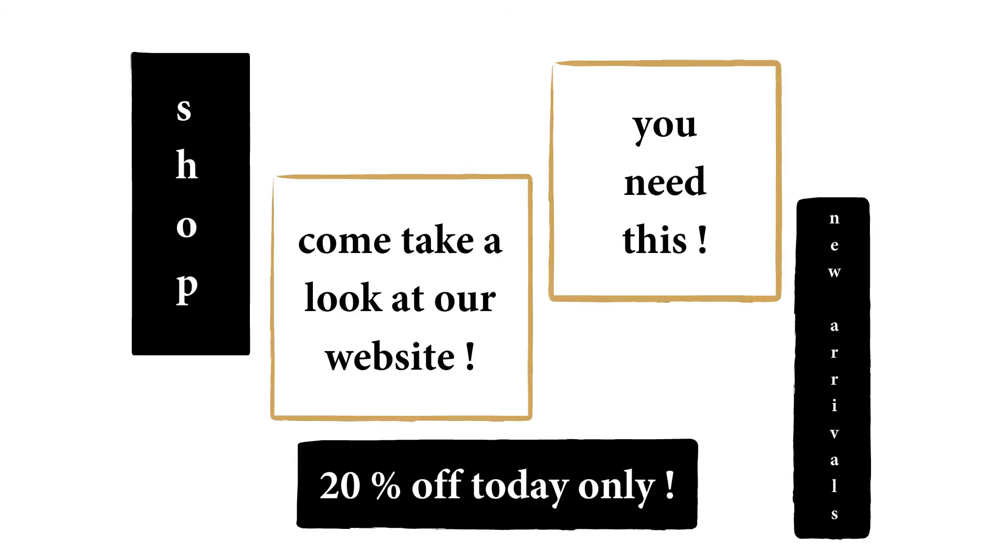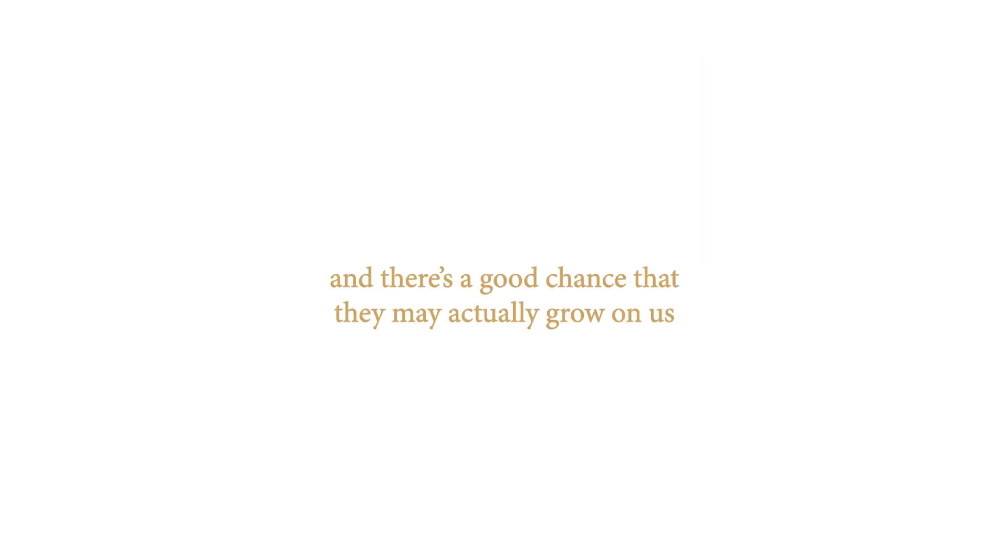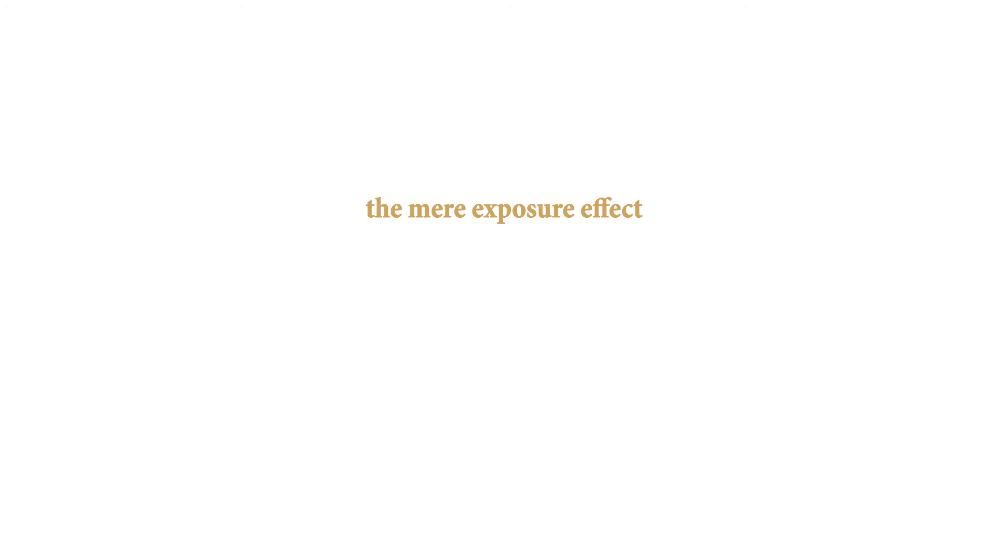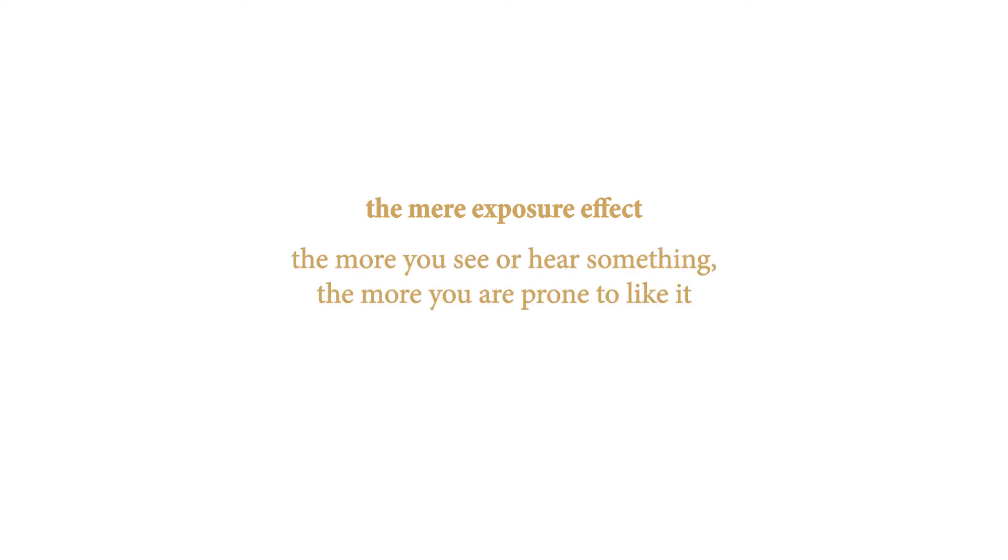After being exposed to specific advertisements over and over again, we become accustomed to them, and there's a good chance that they may actually grow on us. A concept called the mere exposure effect suggests that the more you see or hear something, the more you are prone to like it. Therefore, we can develop a liking for certain things, not because we actually like them, but because we've been exposed to them repeatedly.